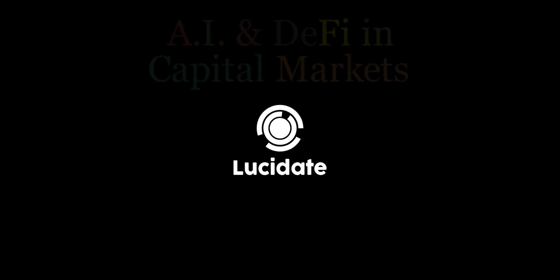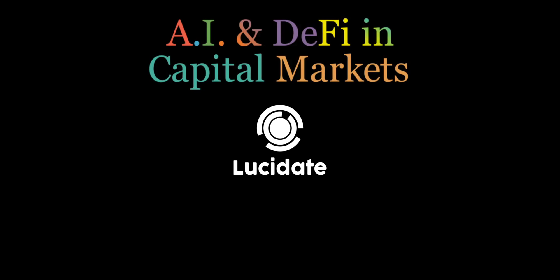Hi there, this is Richard Walker. Welcome to Lucidate, the ultimate destination for exploring the world of AI and DeFi in capital markets.